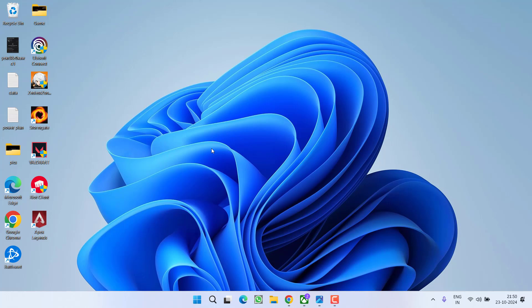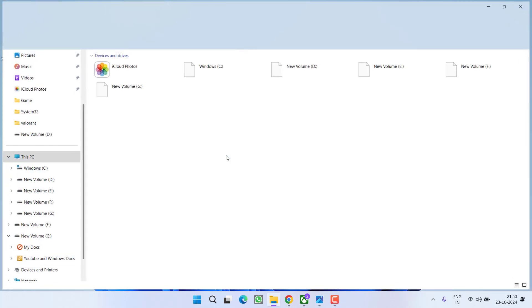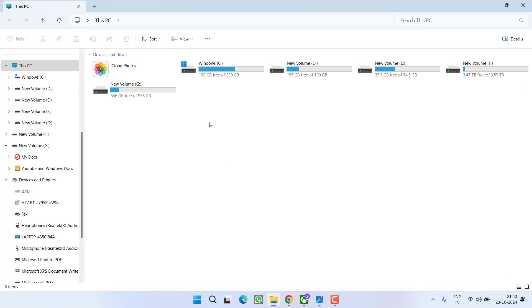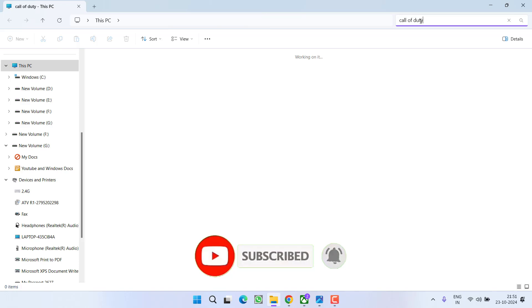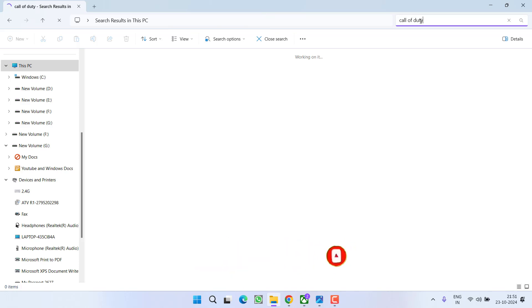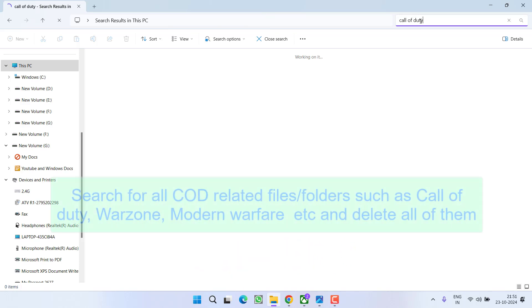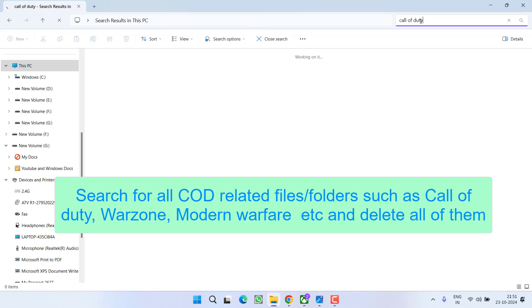After uninstalling, head over to This PC, and again right in this search box, again you need to search the file with the name Call of Duty. Search it and then hit the Enter key. Wait for the search to finish finding the files of the Call of Duty.